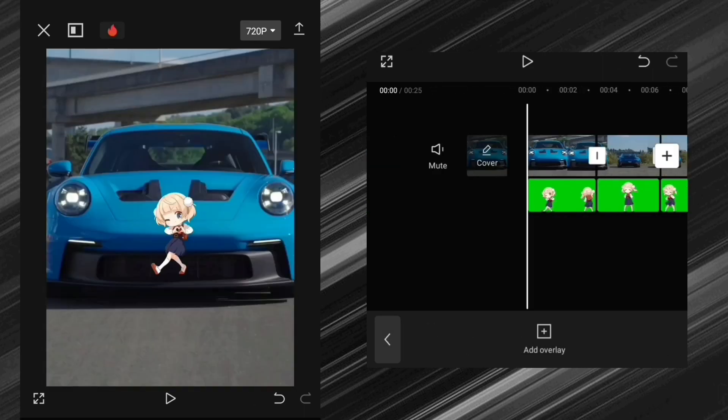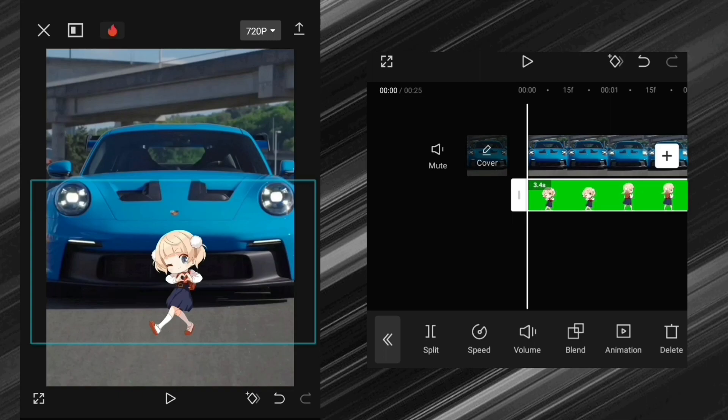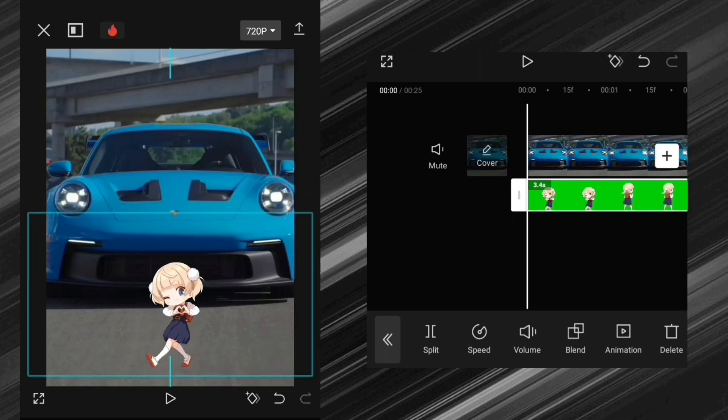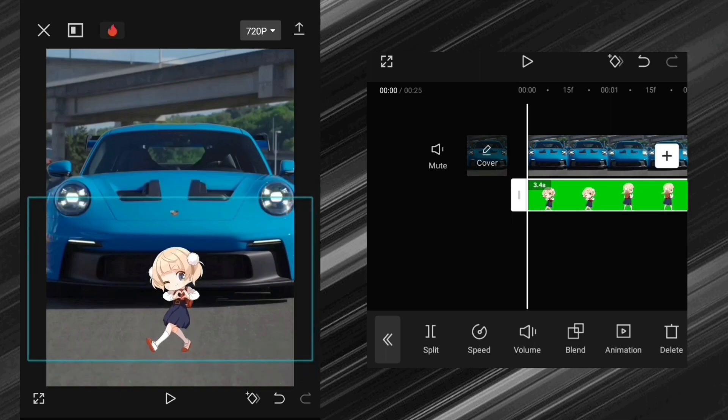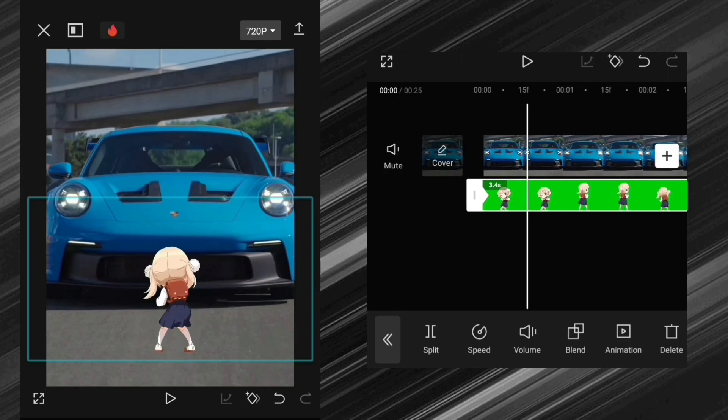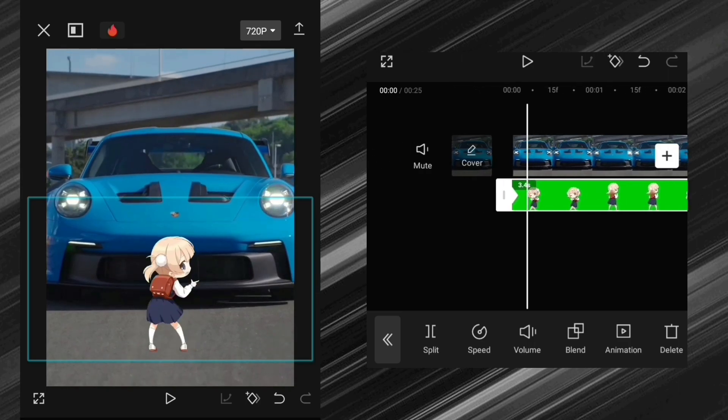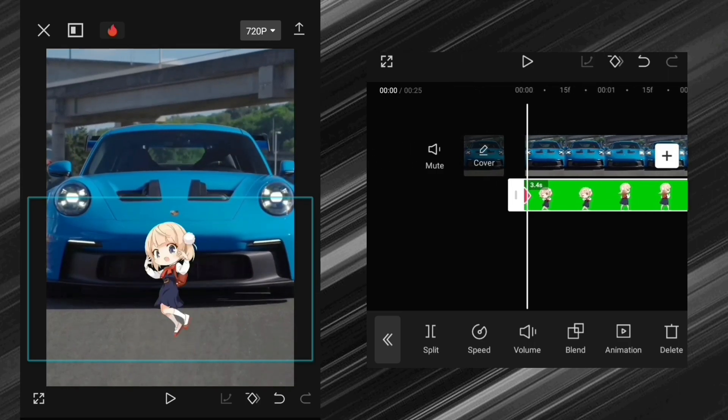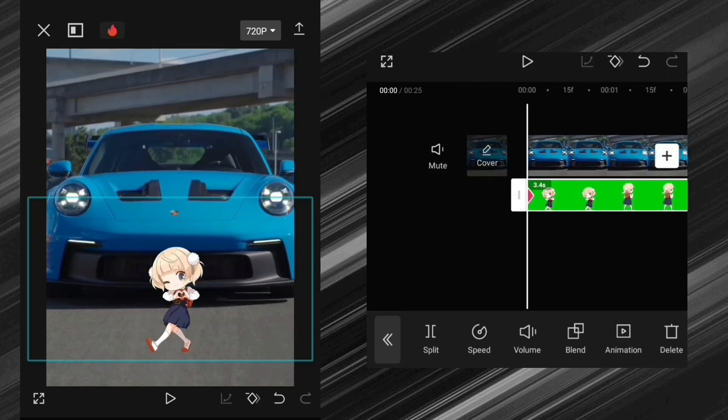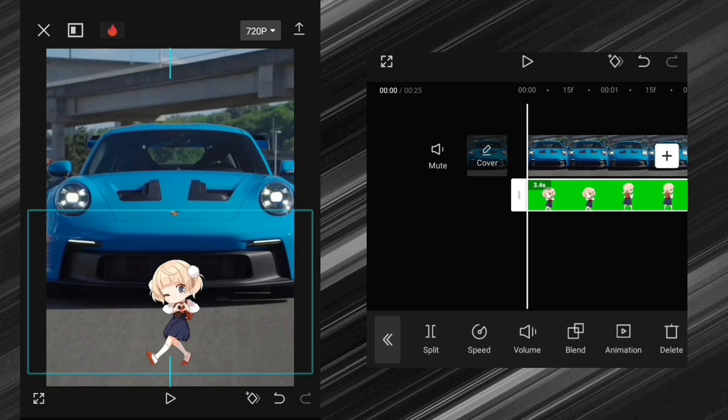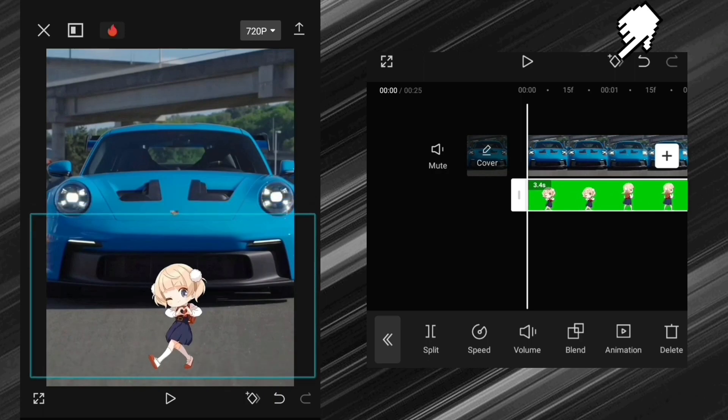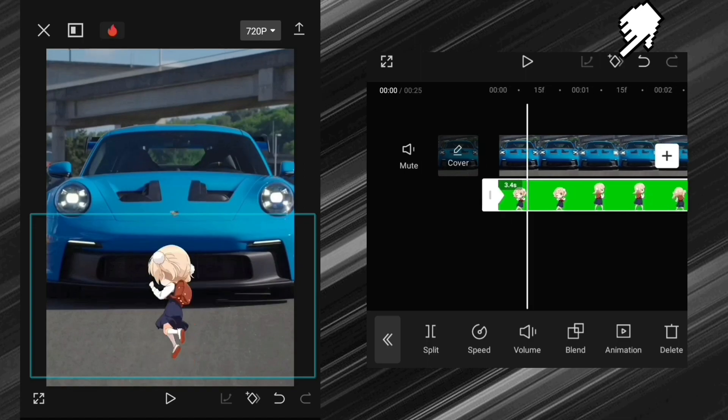And now place it where you want. After this, place the object-like camera movement using keyframes.